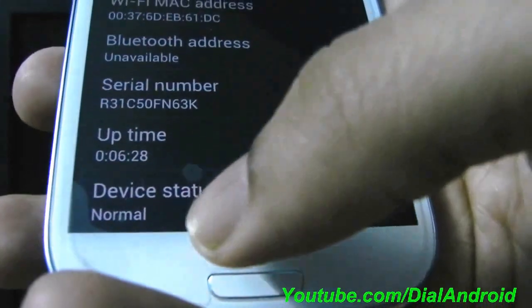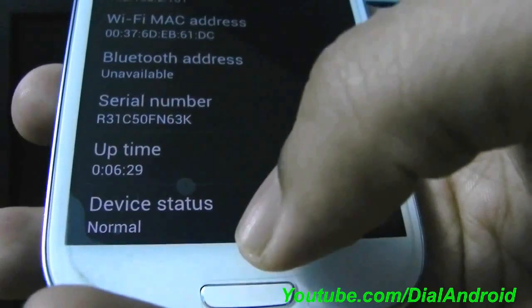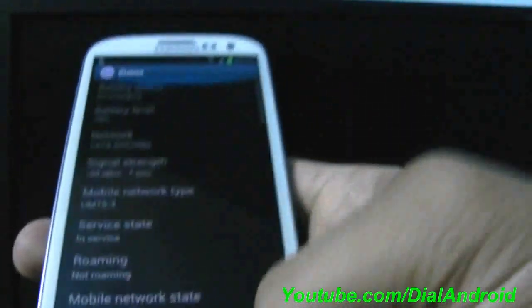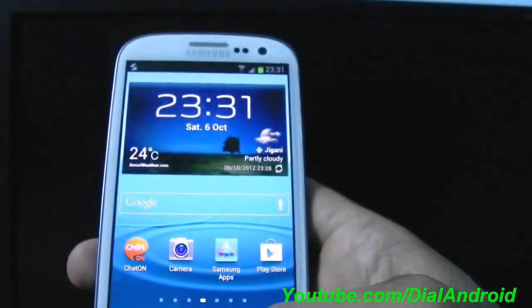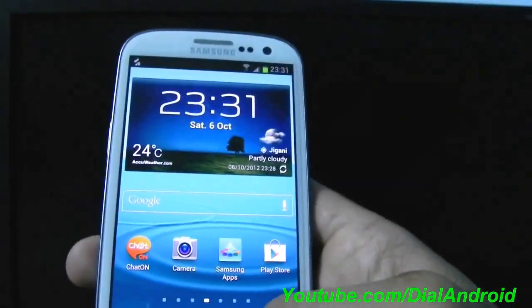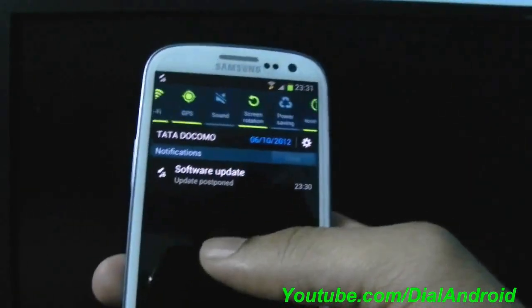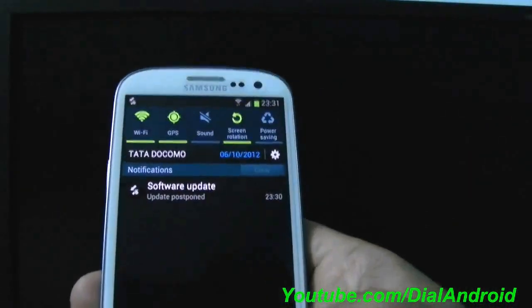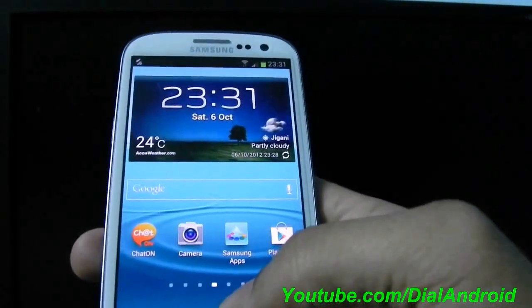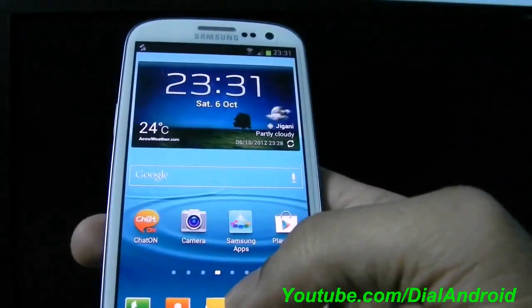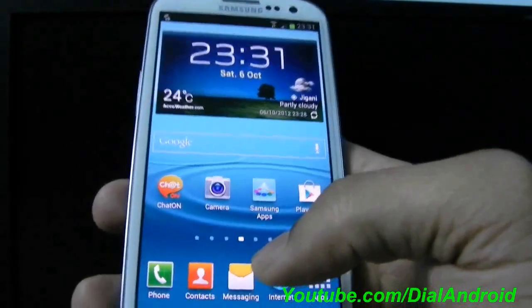So you can see the device status is now Normal. So your phone is 100% on warranty now. Enjoy the Samsung warranty. And thanks for watching guys. If you have any questions just post in the comments and we will help you. Thanks.